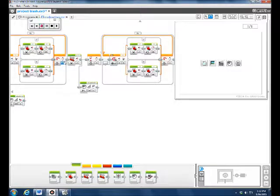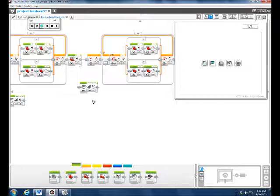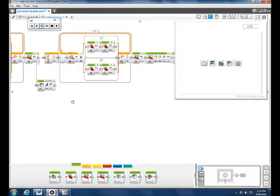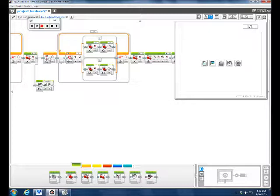Then we had the motor stop, and we had the 'stop at train' sound, so it would stop on train and then it waited three seconds.